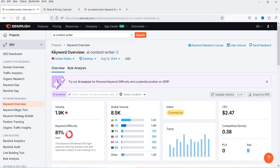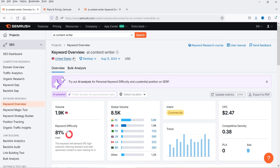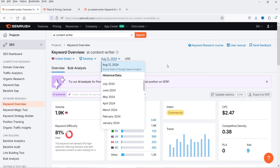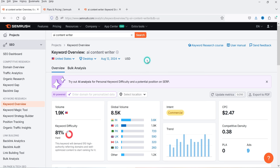You will see the results for this keyword. At the top is the Keyword Overview showing the keyword you entered and the country for which data is displayed. You can also select the country from here. It is currently showing results for desktop — you can select mobile as well. This reflects today's actual state of Google search results. The currency is set to USD, which you can also change.